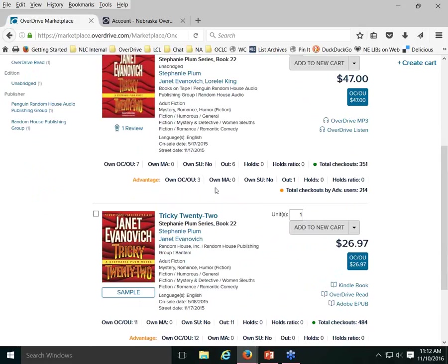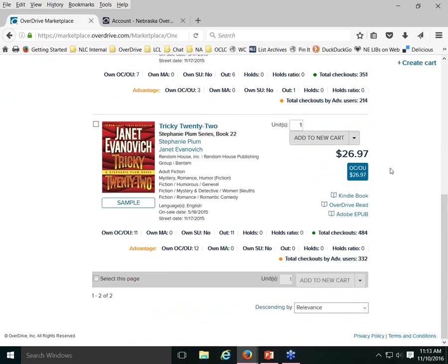Ownership information is included in the record. For the Tricky22 audiobook, the consortium owns seven copies, six of which are currently checked out. It's been checked out 351 times total since we purchased it. Advantage libraries own three copies, one currently out. 214 of the 351 checkouts were by patrons of Advantage libraries. Similar information is shown for the ebook version. That covers a basic search.